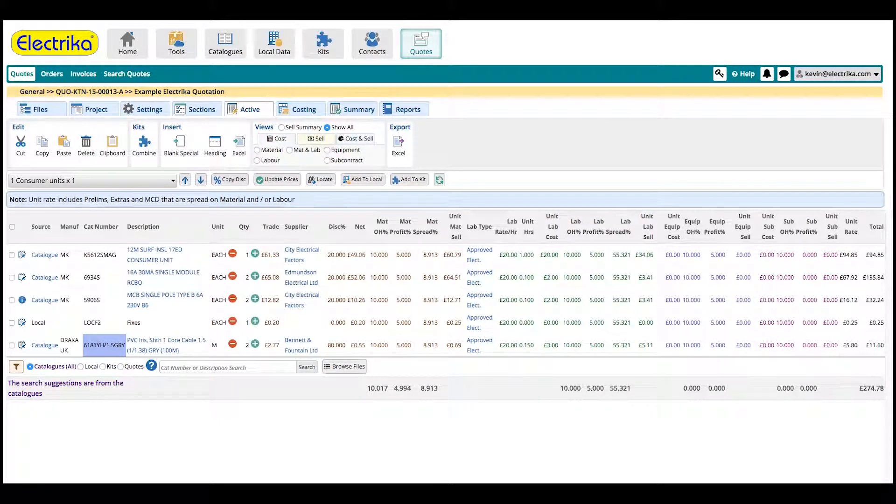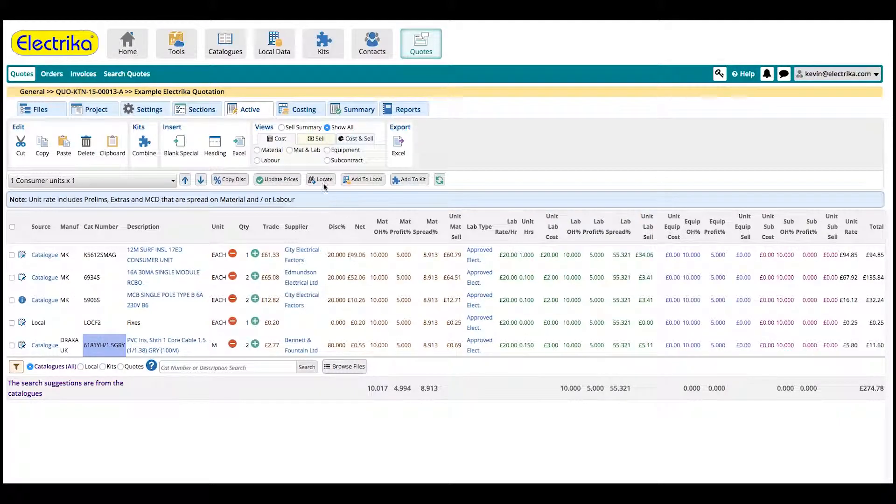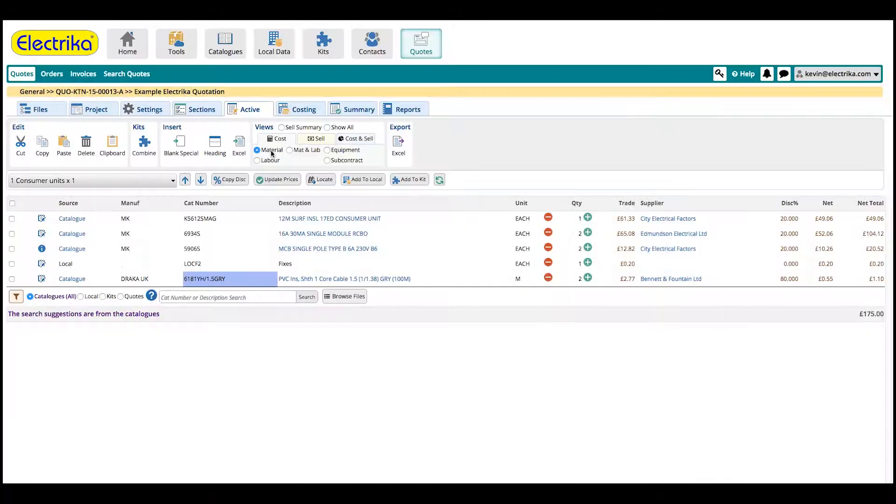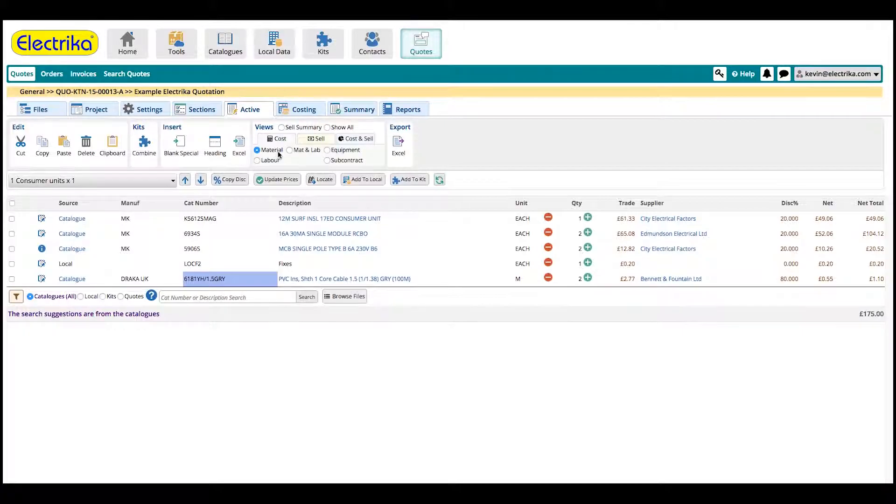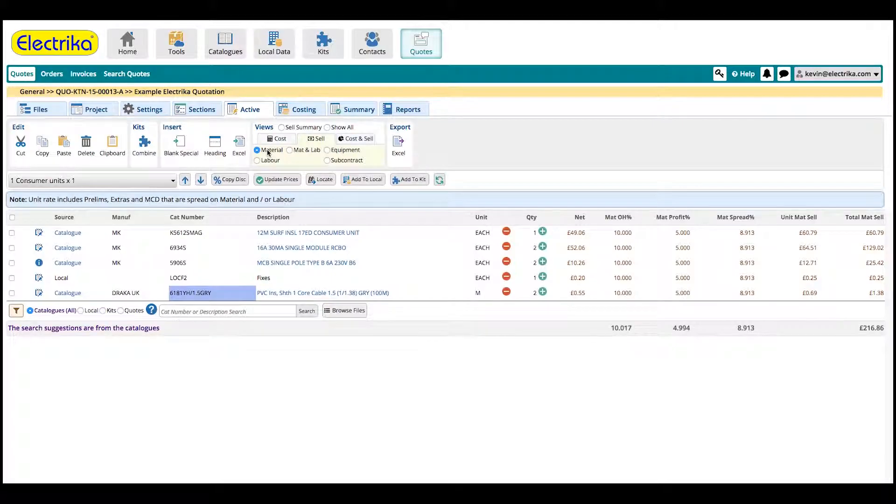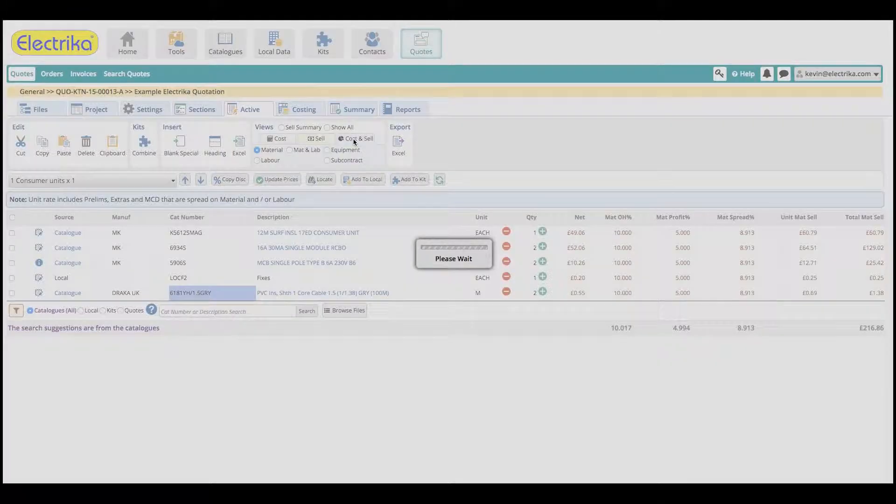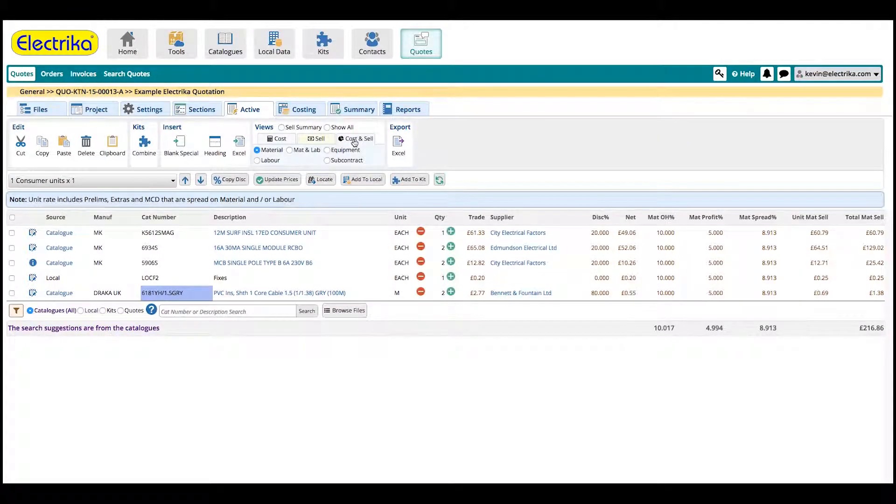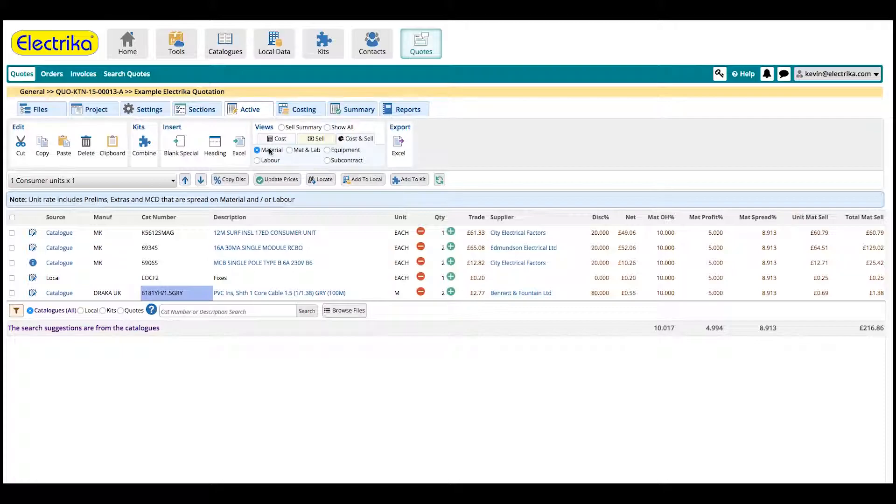If you're working on cost of material, select cost and then material. If you're working on the sell price, select sell and then material. Cost and sell combines both the cost price and the sell price. Sell summary is the simple way to check your numbers.